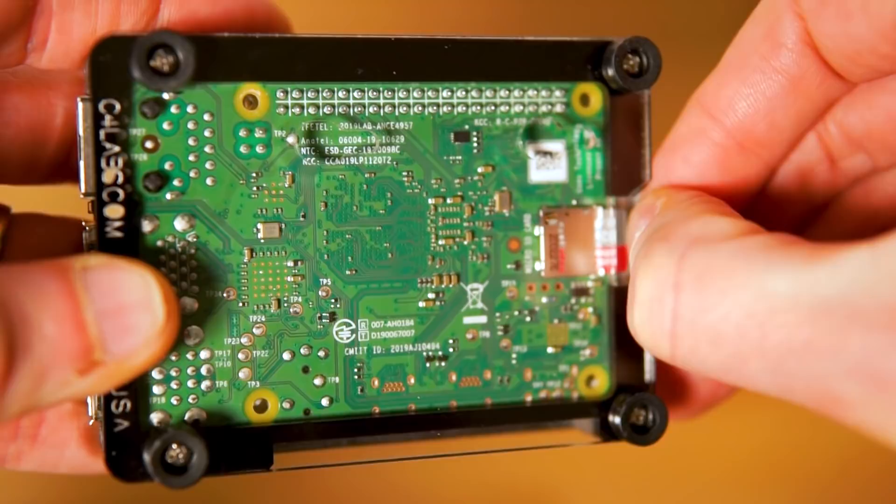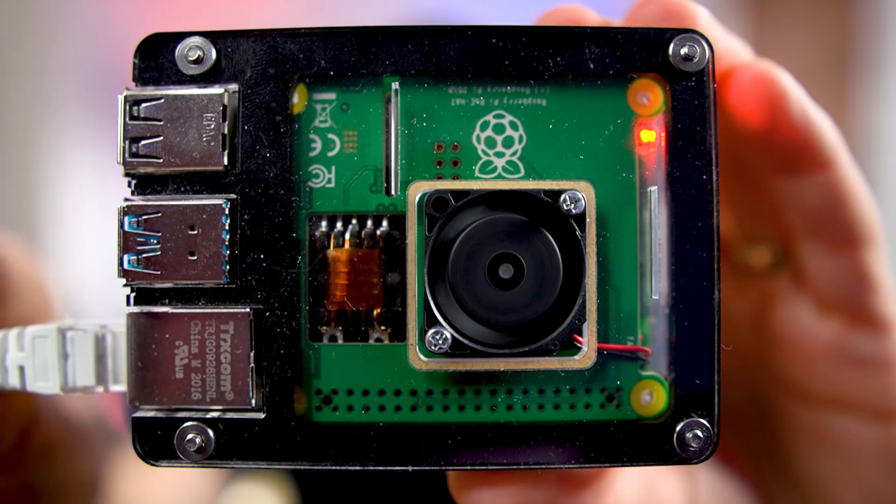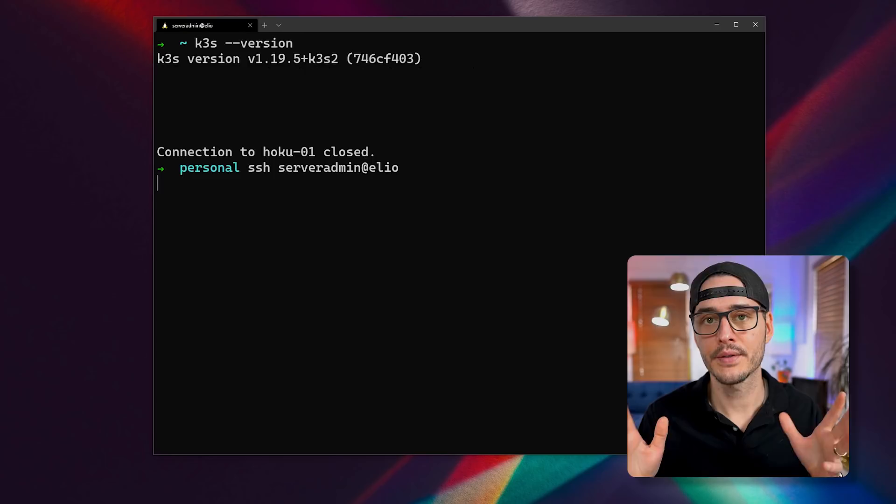Then you'll choose the SD card, and then you'll flash your image. After it's flashed, you'll pop it in your Raspberry Pi, boot it up, configure a few things like SSH and passwords, and all the typical things you do for new servers or Raspberry Pis. Then you'll want to be sure that you can SSH into that device. Then once you can, we'll start to install and configure K3S.